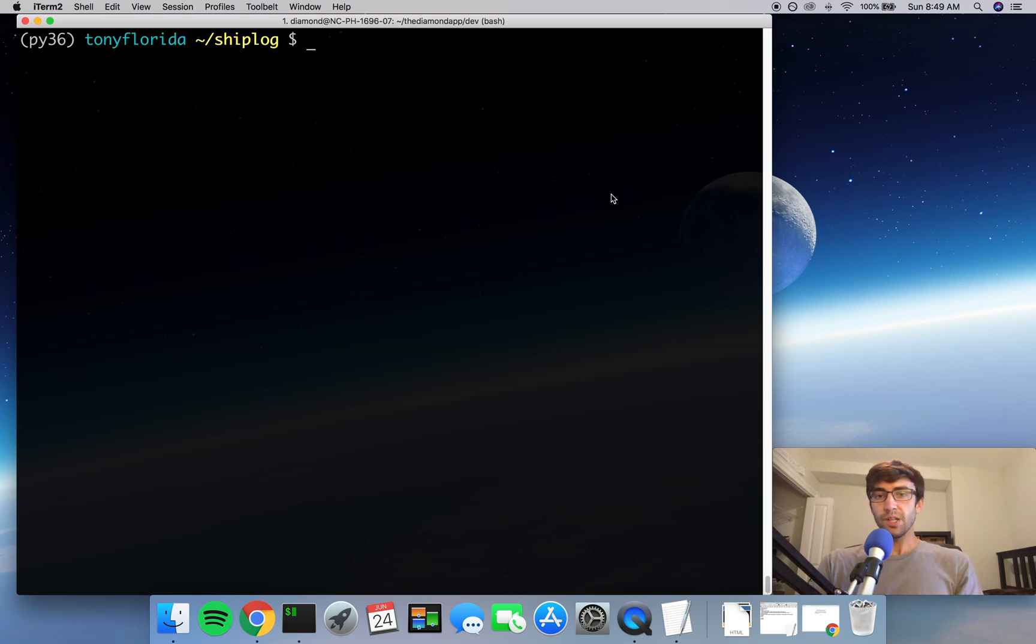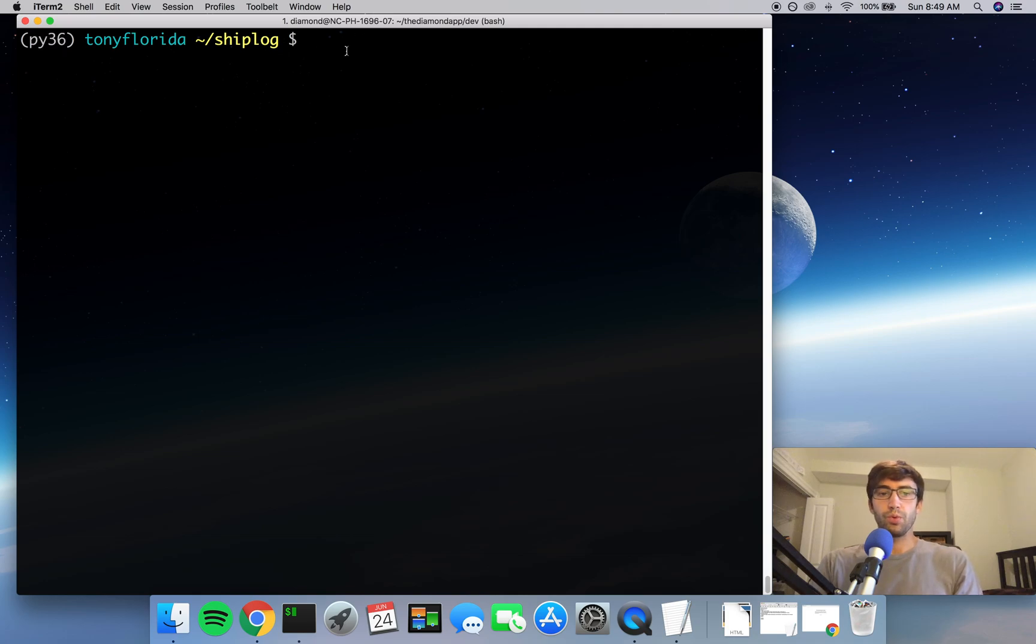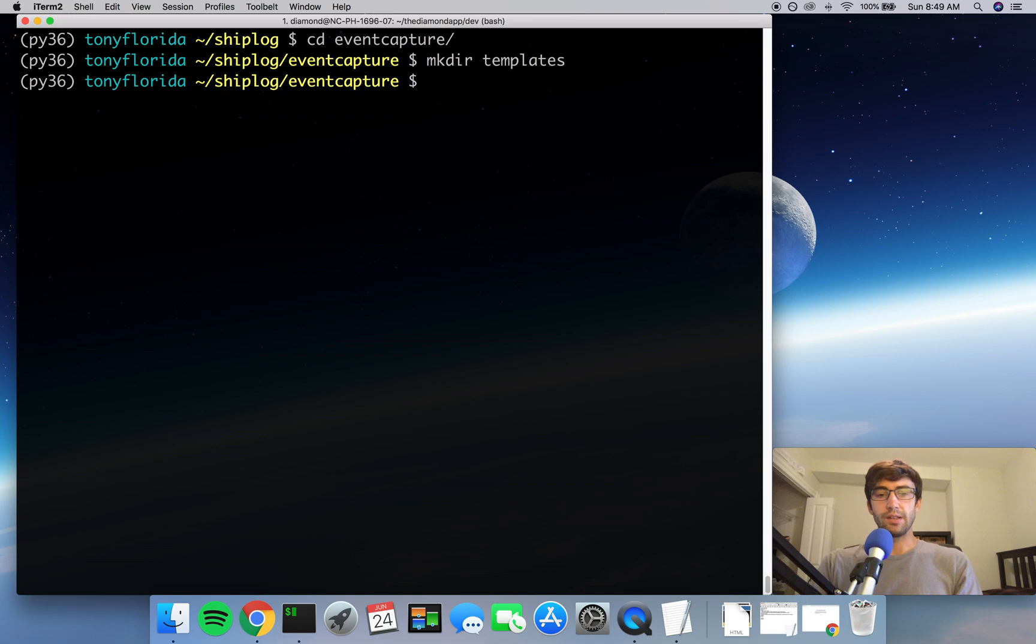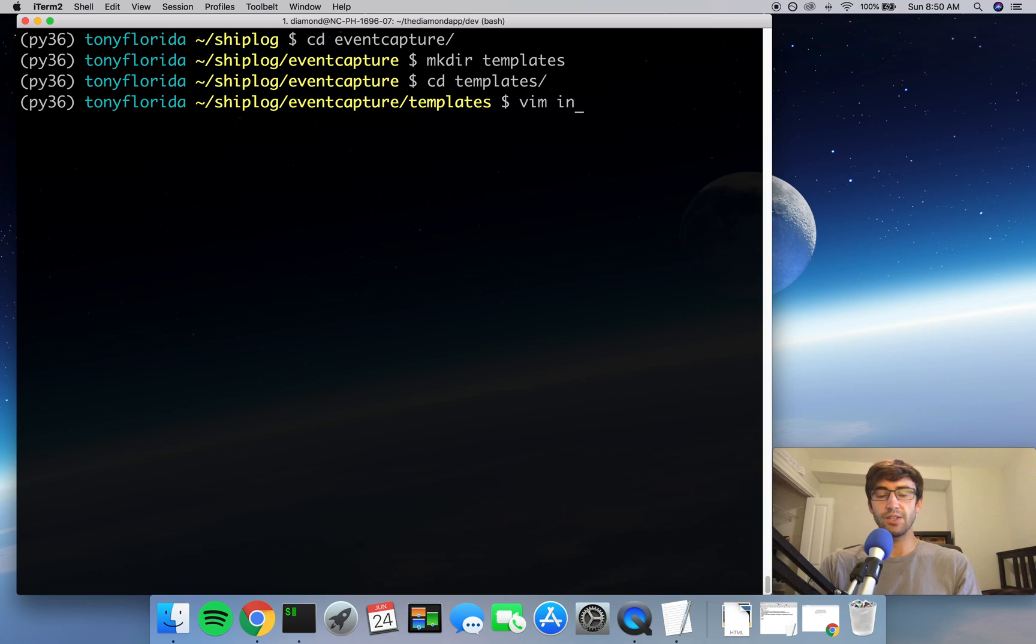So let's get into it. The first thing we want to do inside of our shiplog directory, make sure your virtual environment is activated, is go into our event_capture subdirectory. Here we're going to make another directory called templates. This templates directory is going to be the home for all of our HTML files. So let's go into that and make a new HTML file called index.html.